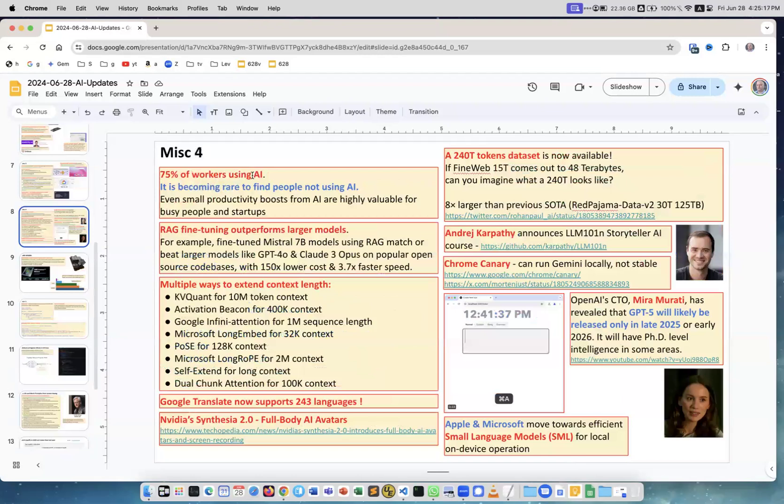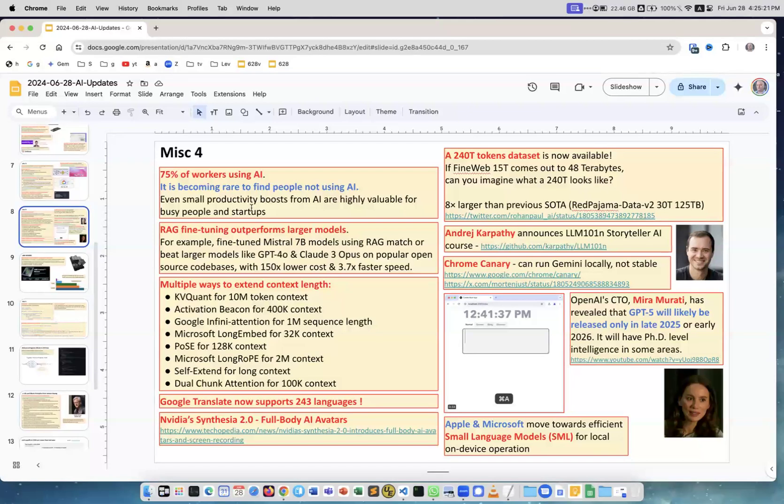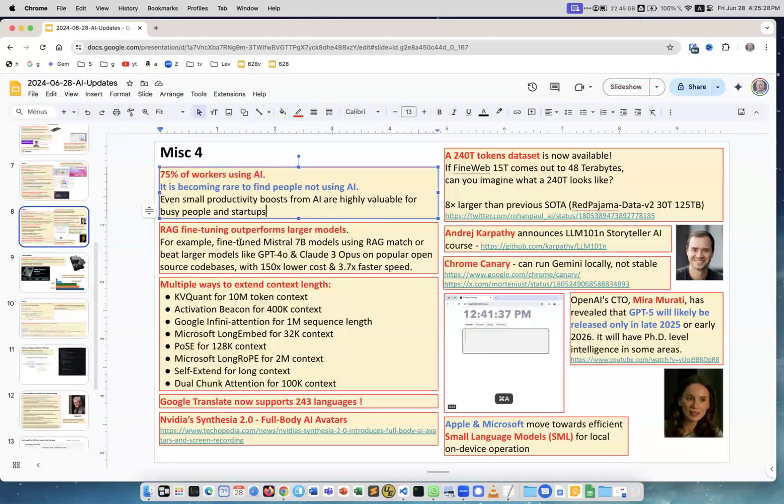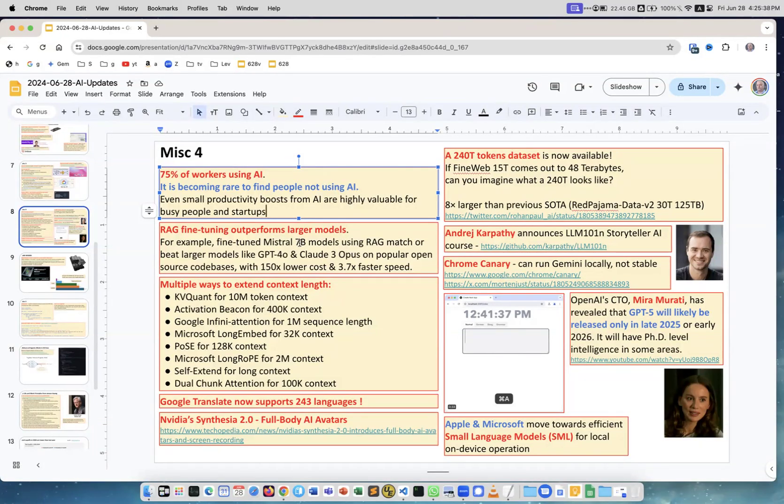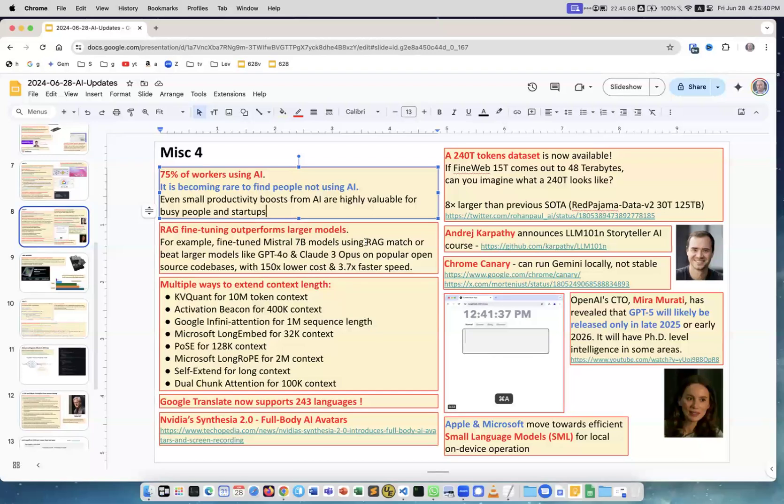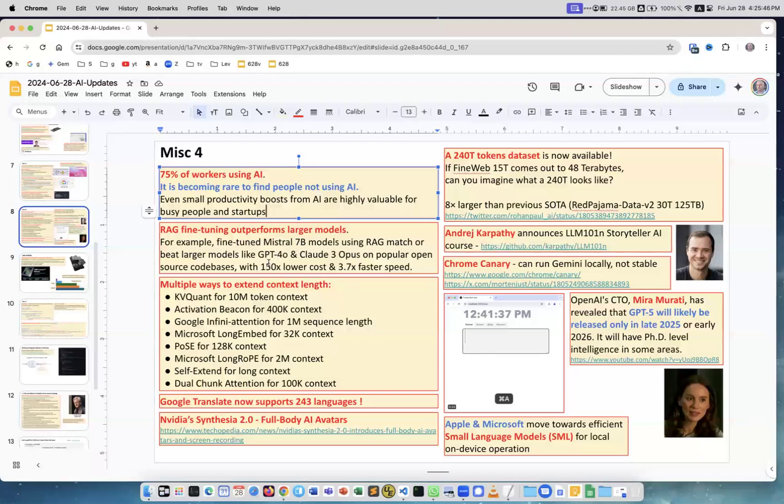75% of workers are using AI already. It's becoming rare to find people not using AI. Even small productivity boosts from AI is highly available for busy people and startups. This is true. RAG fine-tuning outperforms larger models. This is not a new theme, we covered it several times before. A small model but fine-tuned for specific RAG application would perform better than big expensive model and will be much cheaper and faster, but you need to do fine-tuning, which requires some extra work.